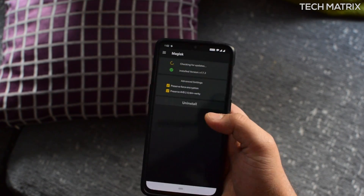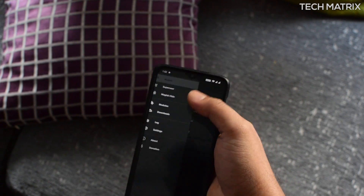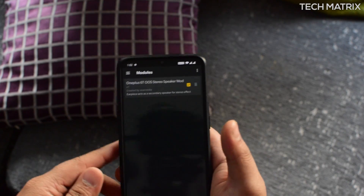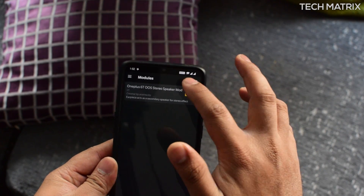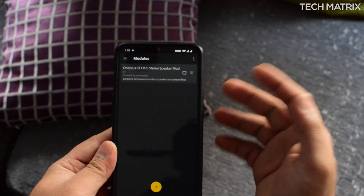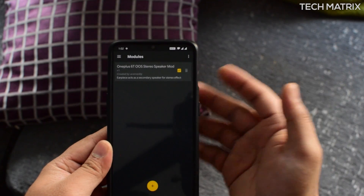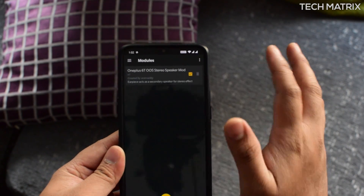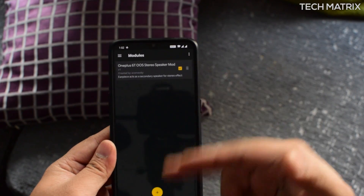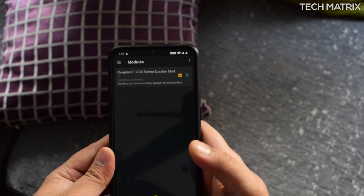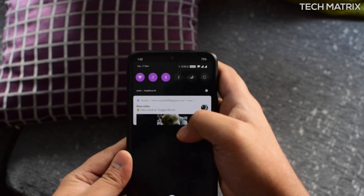Click on reboot and it will reboot and you will have the mod working. Now let's go into Magisk and go into Modules — the Auction OS Stereo Mod is installed. You can also untick it if you don't want it for some reason, or just click on delete here and it will remove the whole module from the phone.